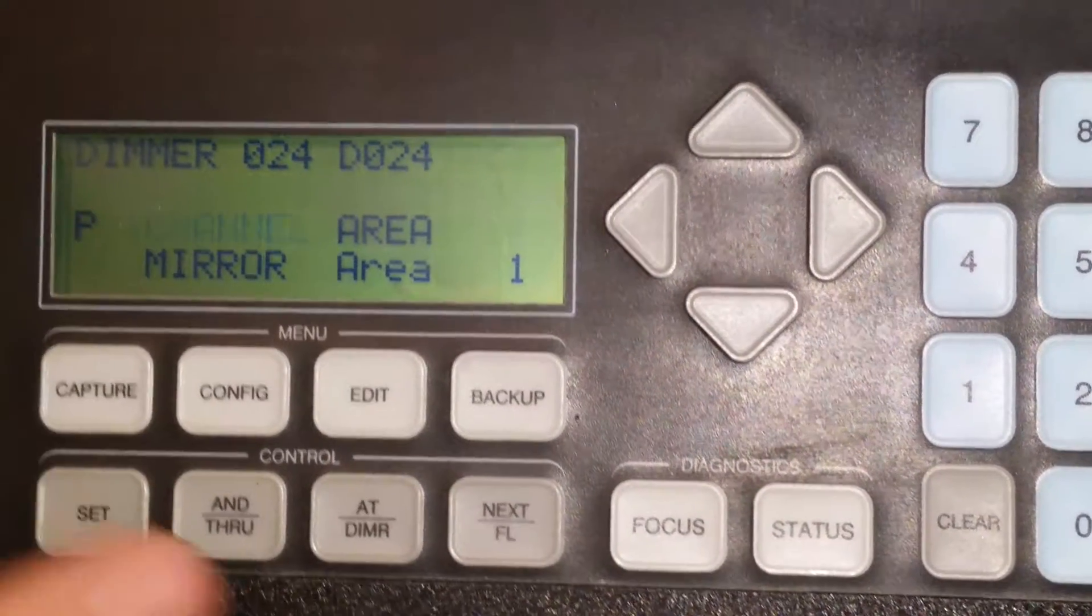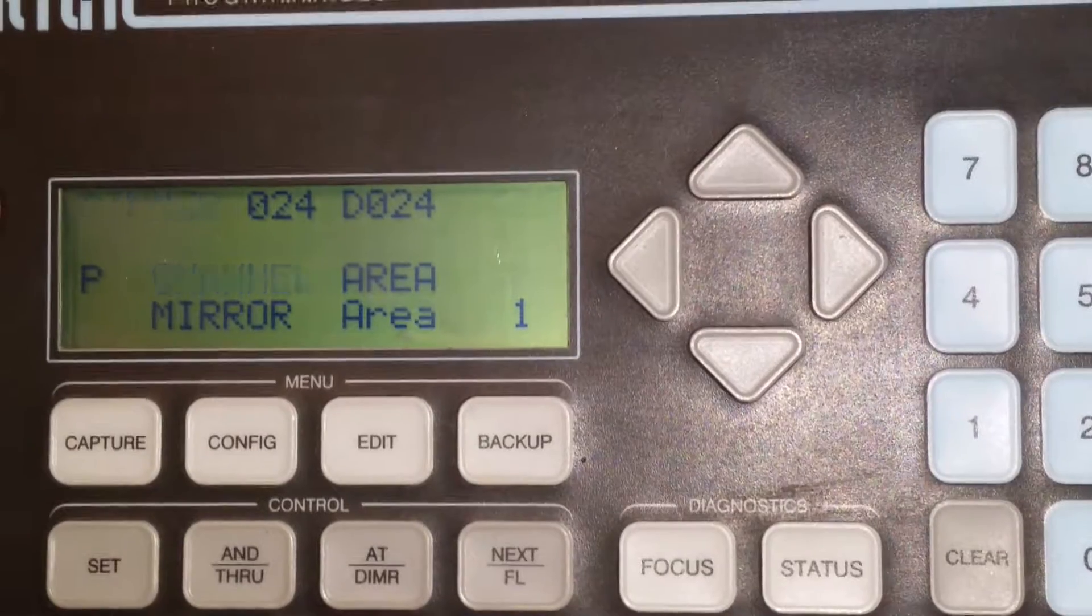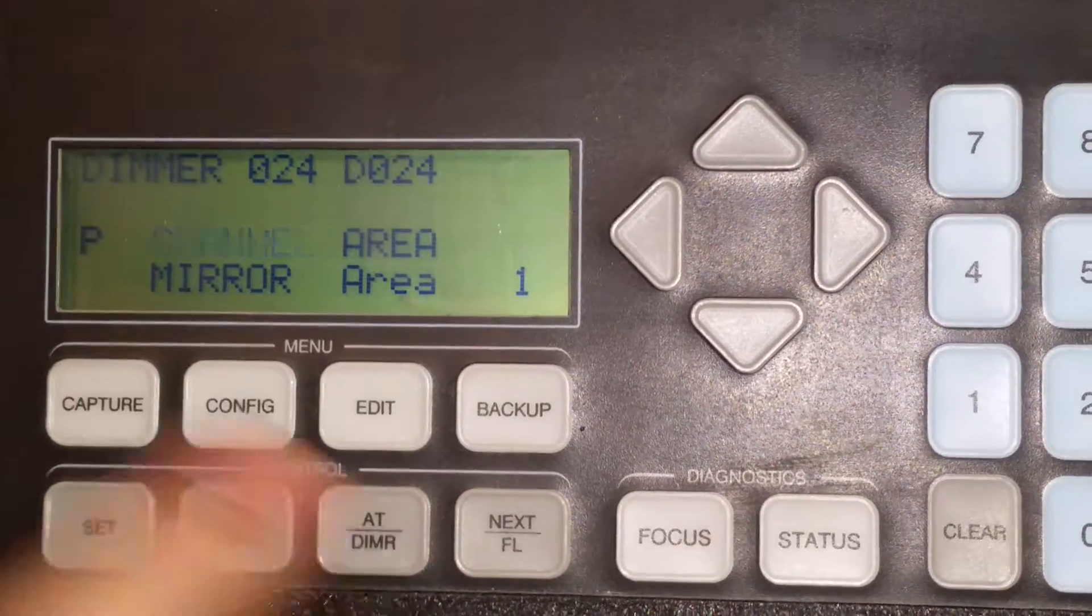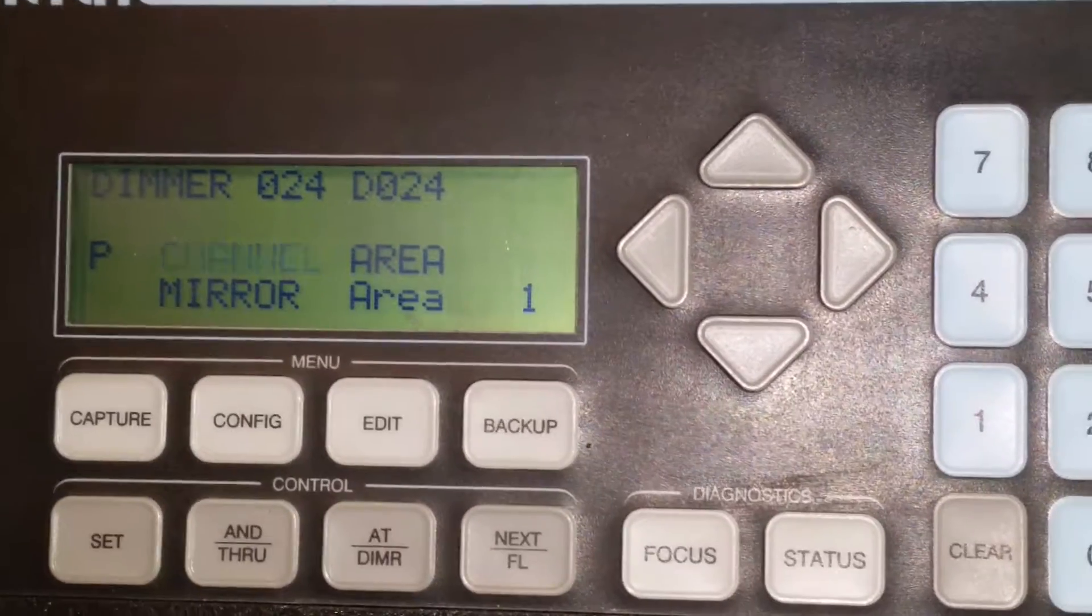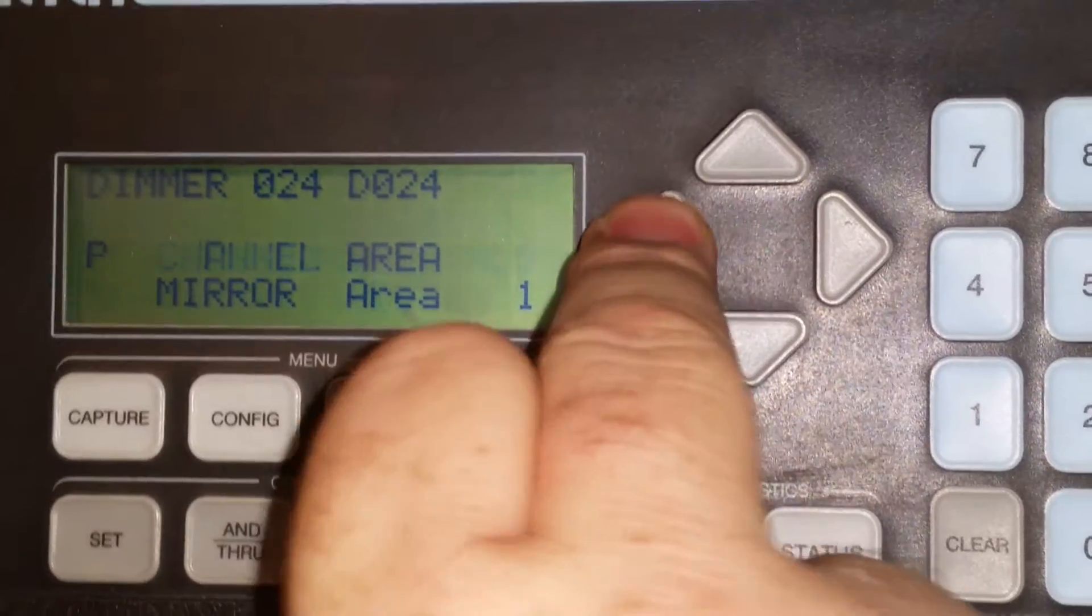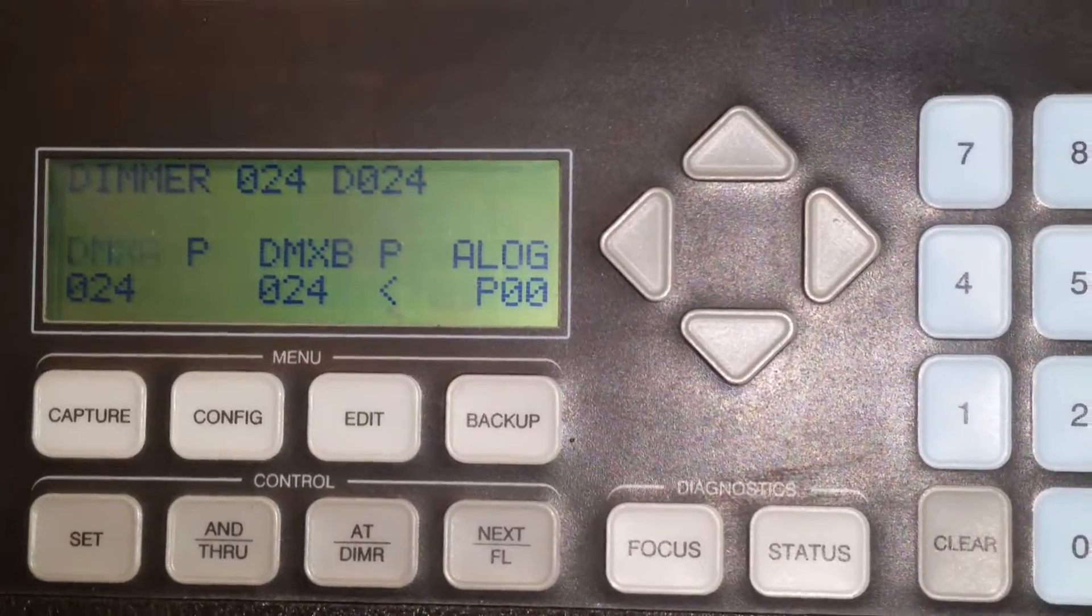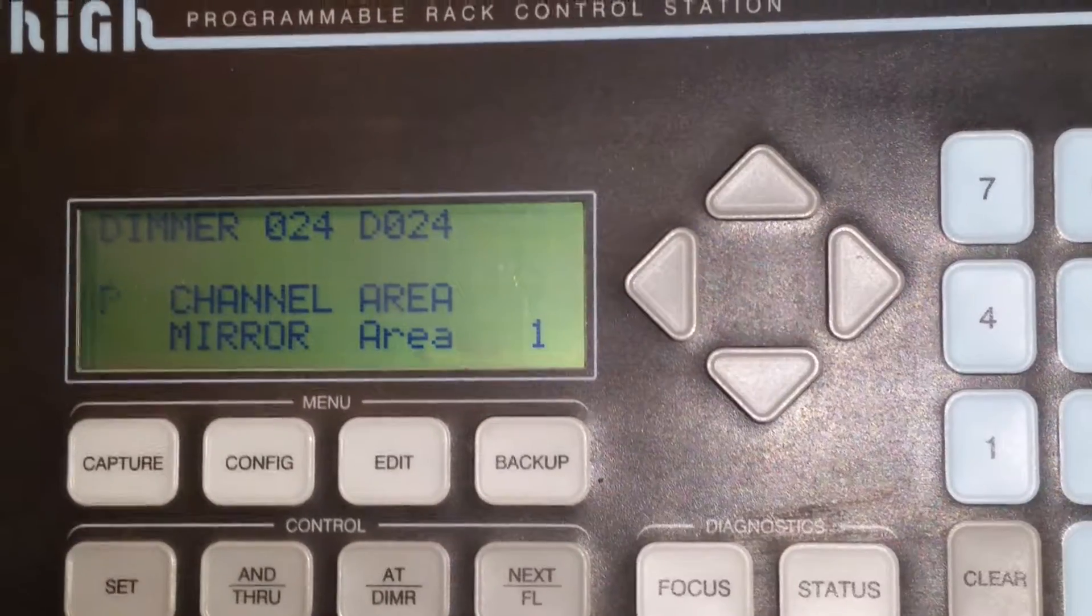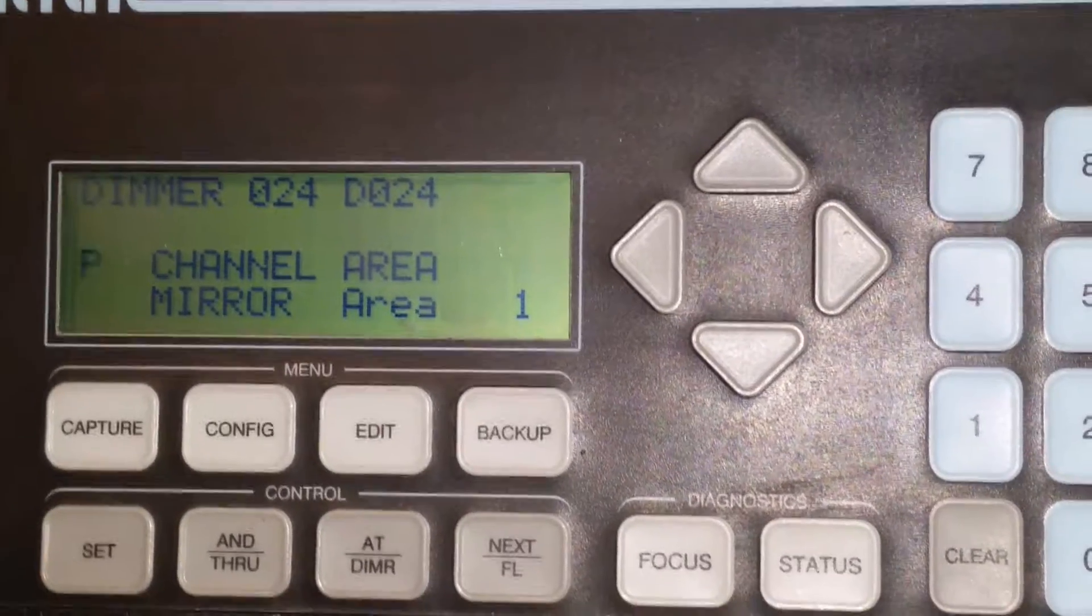So the at dimmer toggles between your dimmer number and your channel zone. And remember, it starts off in your DMX screen. This arrow puts you in the channel zone screen.